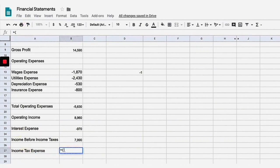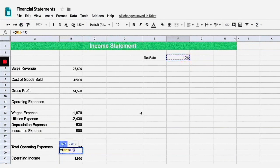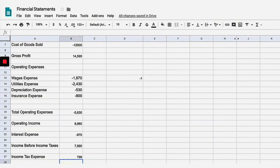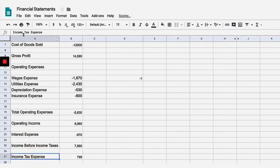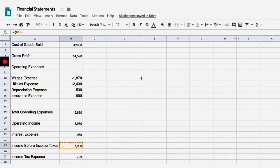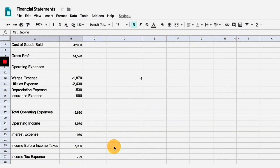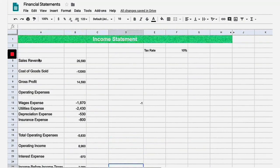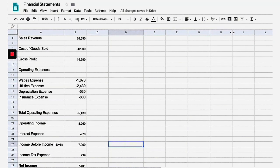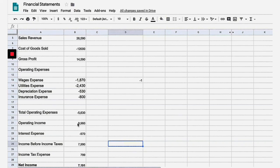Now we have income before income taxes, so we need to calculate our income tax expense — because we have to pay tax on this income. I'll do equals, take this income before taxes number, and multiply it times our tax rate of 10 percent. That gives us our income tax expense. Finally, the big number you've been waiting for: net income. We take income before income taxes and subtract the income tax expense to get net income.